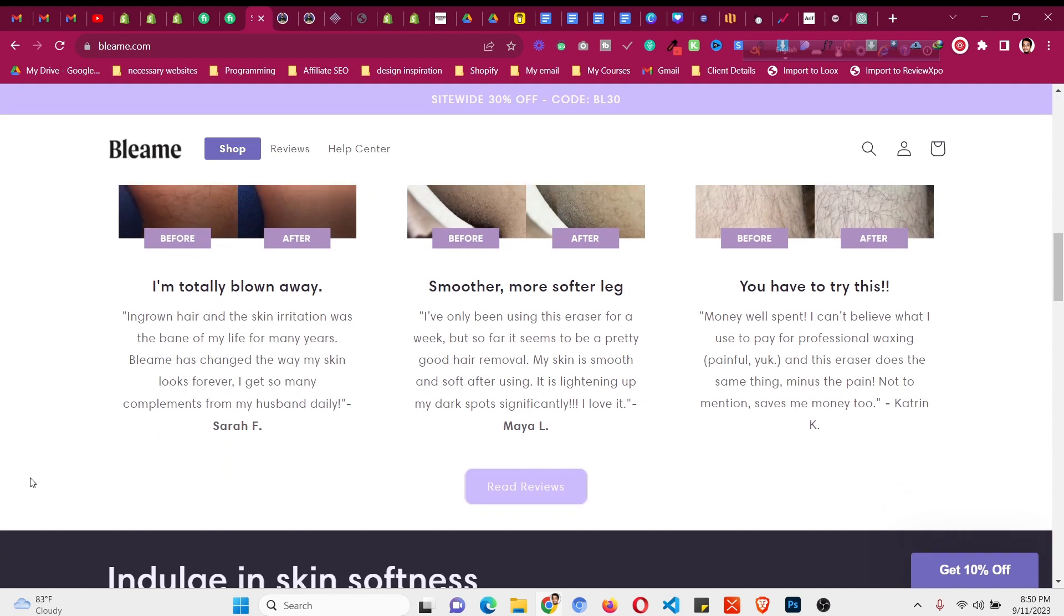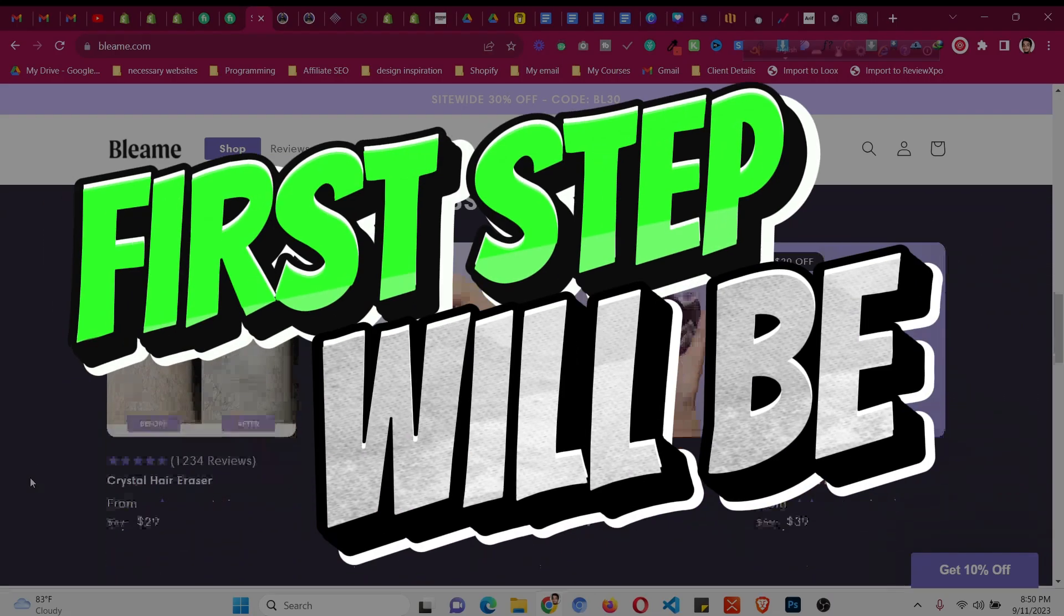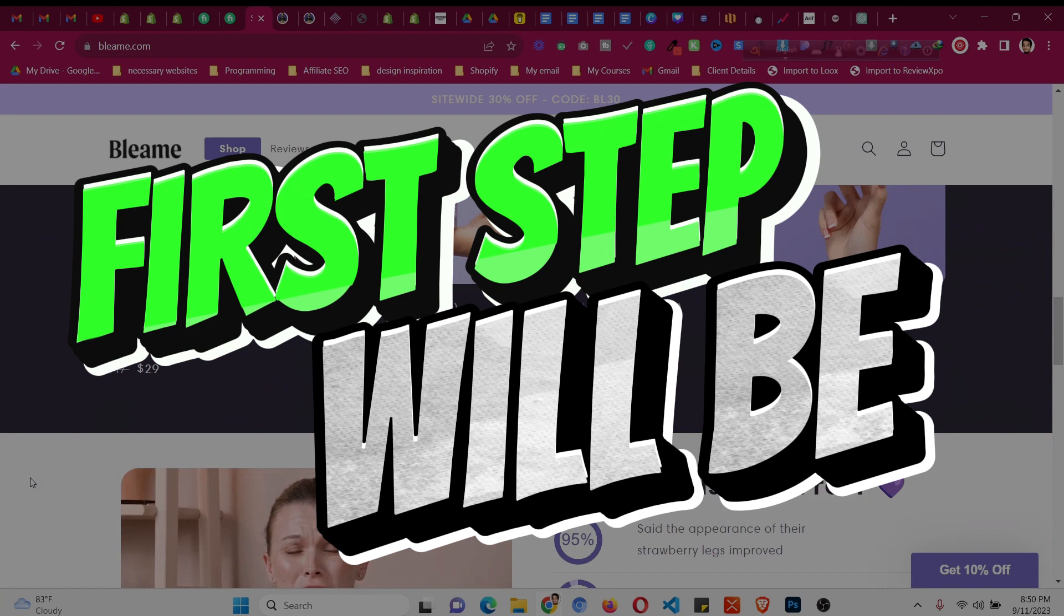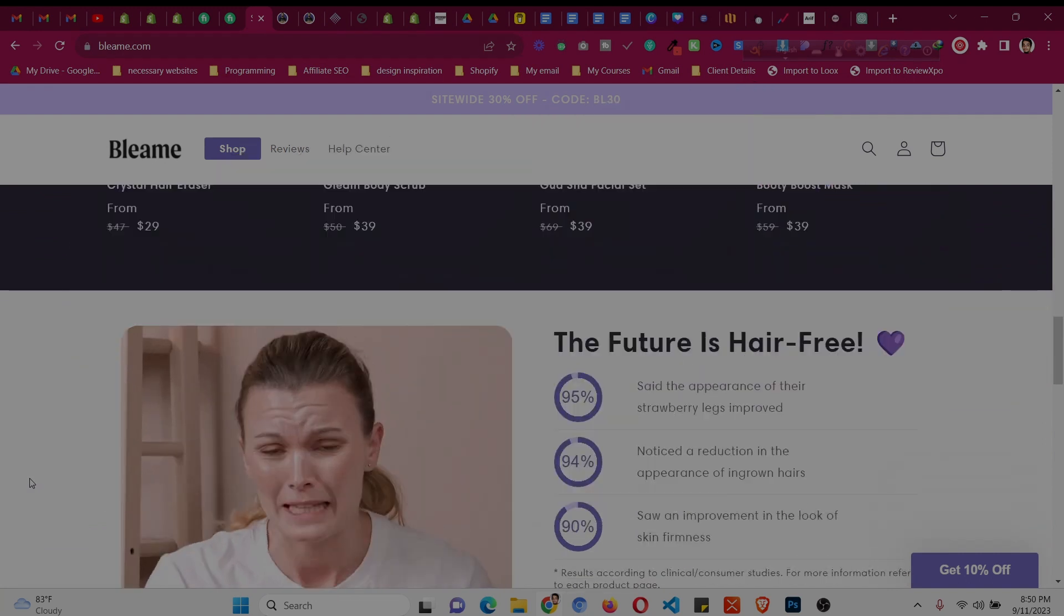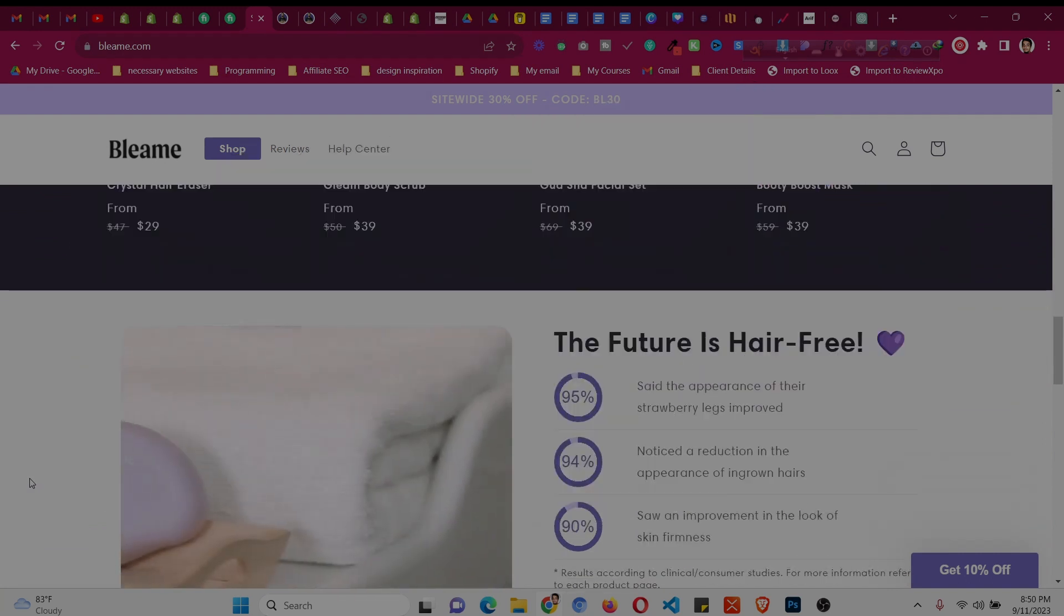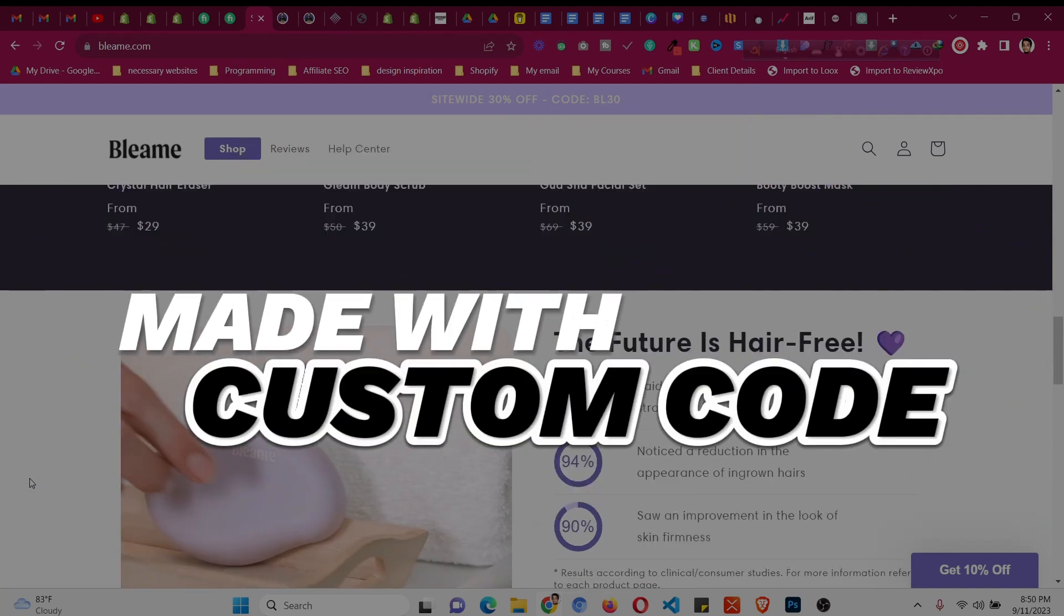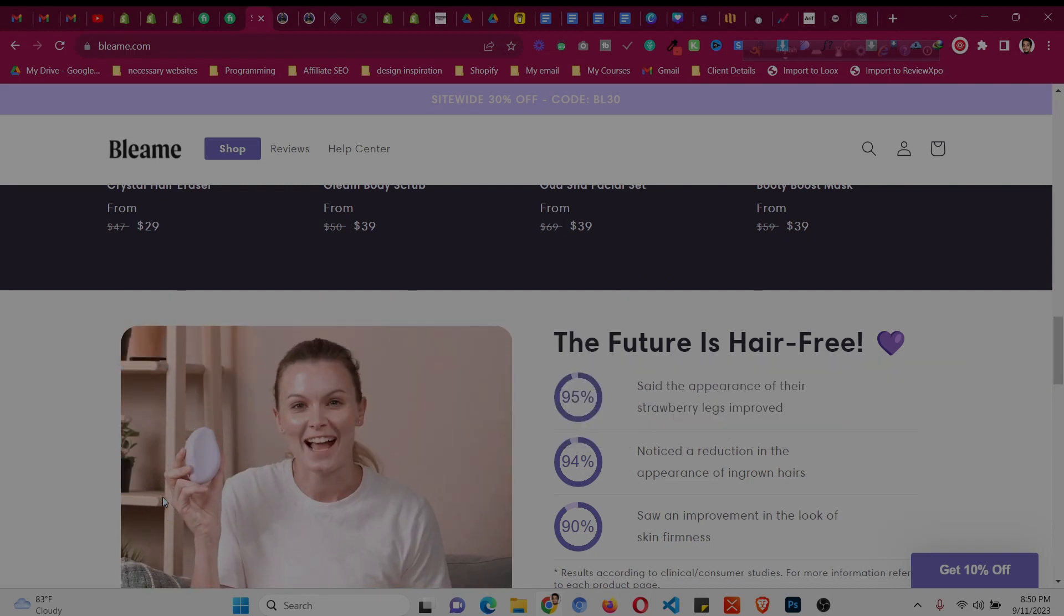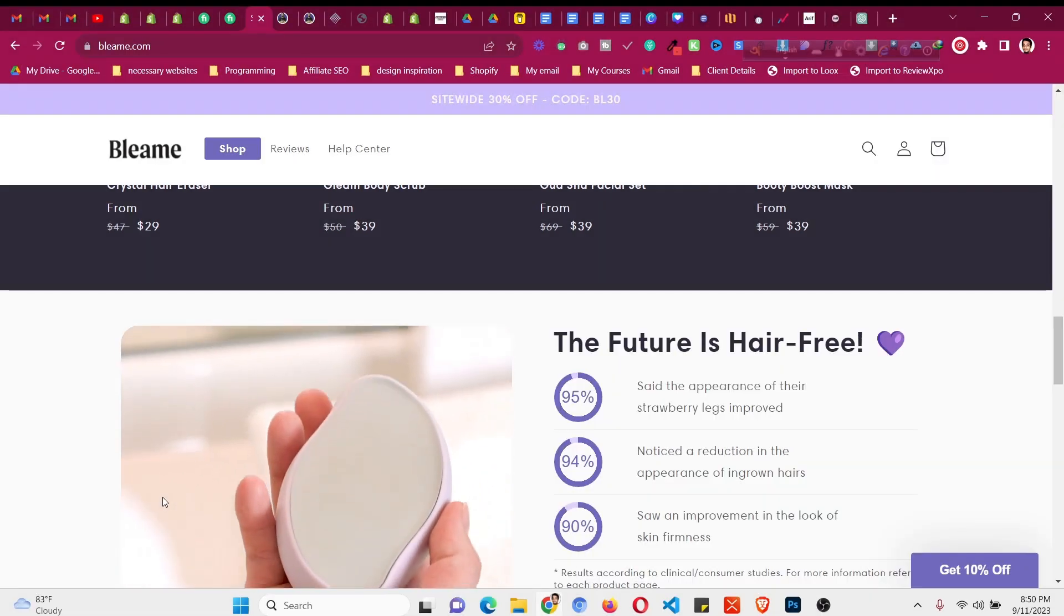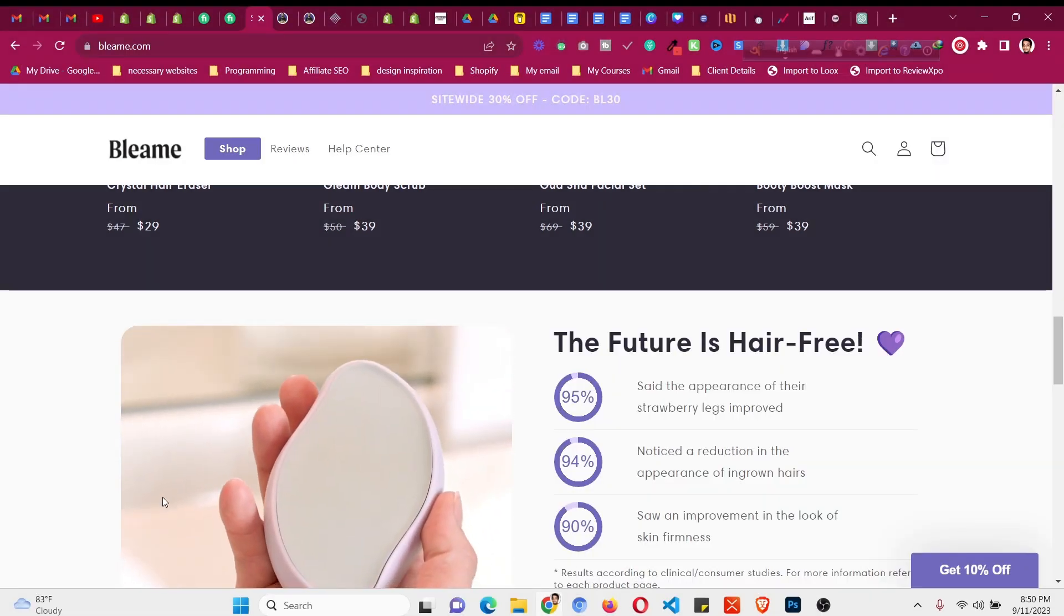First, if you see the Bleame website, this is all made with custom code. It is Dawn theme, but you cannot make a similar website using that Dawn's default features. It is made with custom theme.